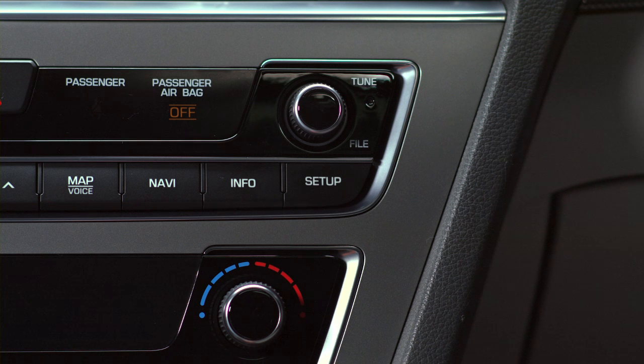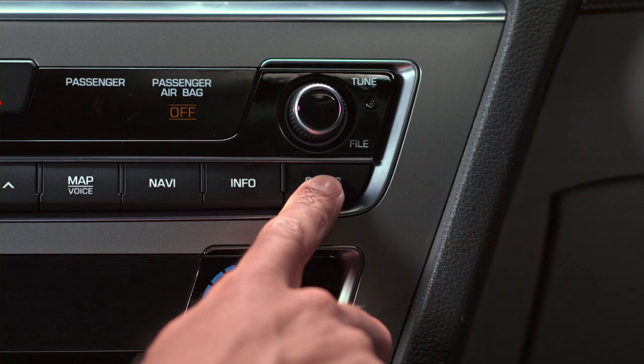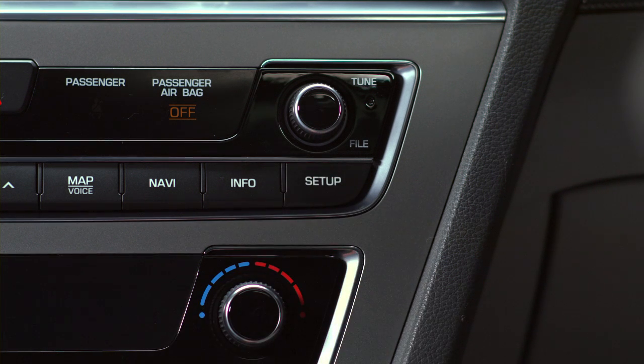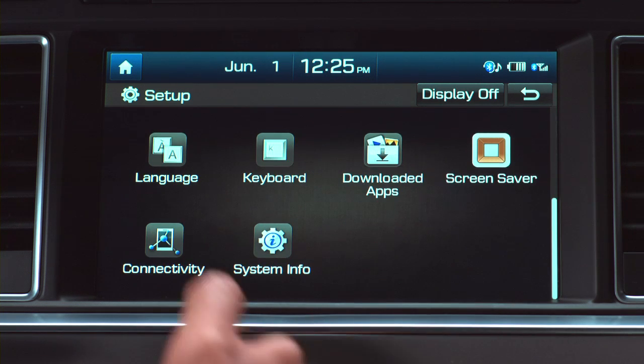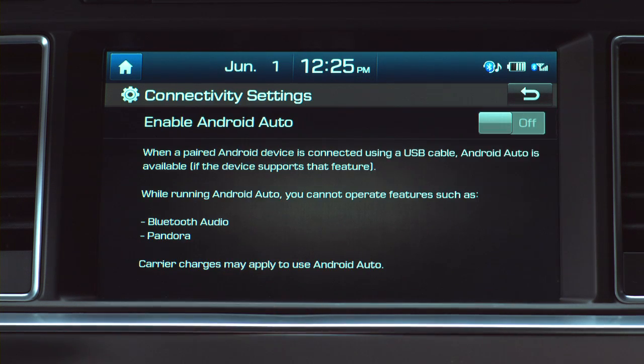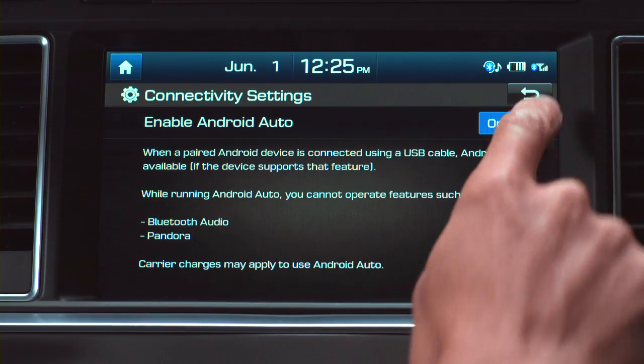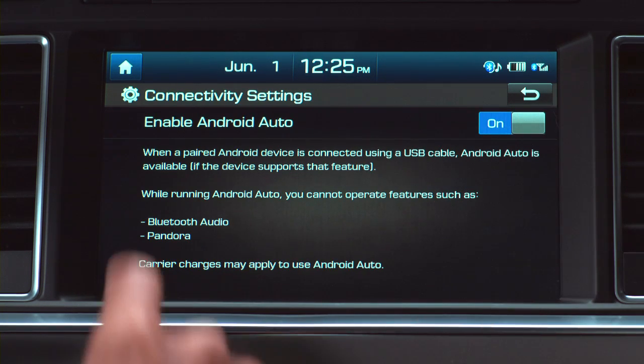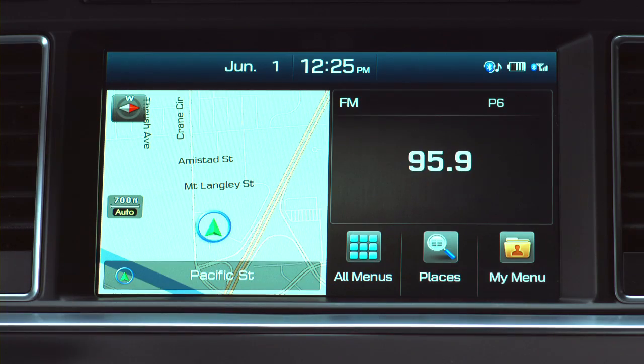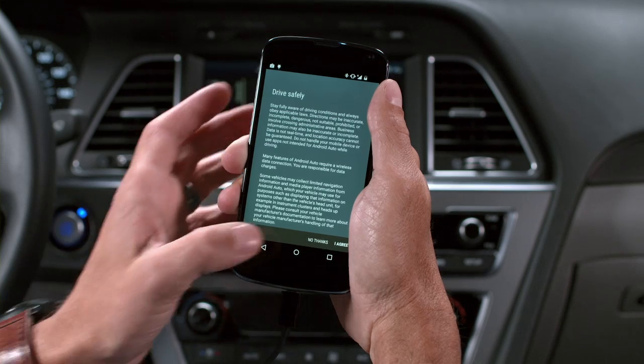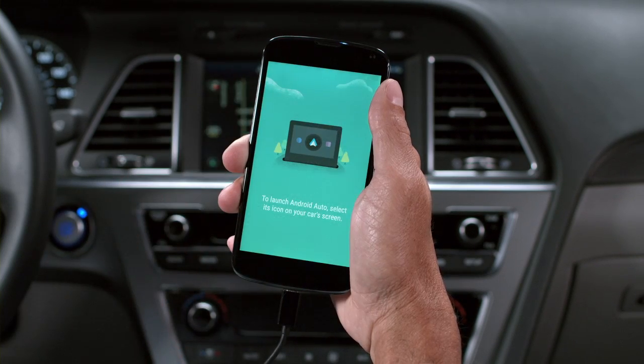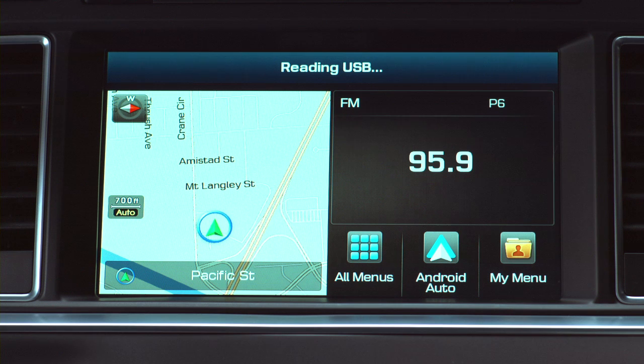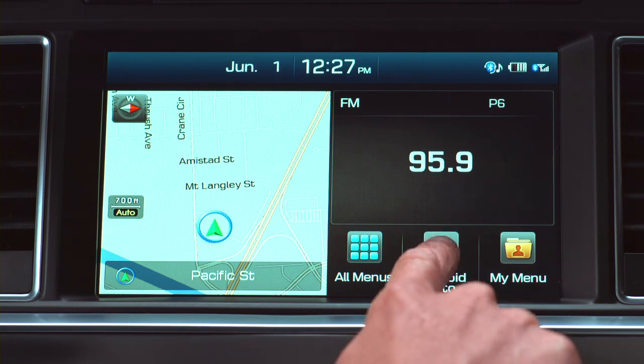First, press the Setup button. Pretty straightforward, right? Now touch the Connectivity icon. Then select On. Then touch the Home icon. Review and agree to the notification and disclaimers on your phone, then the Android Auto icon will appear, confirming the setup.